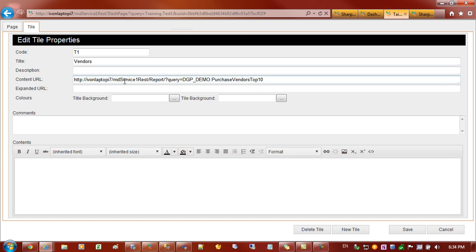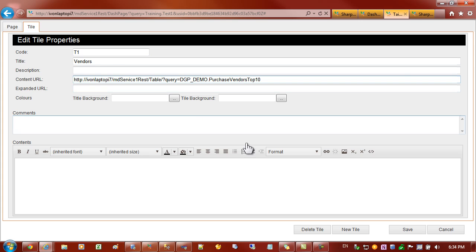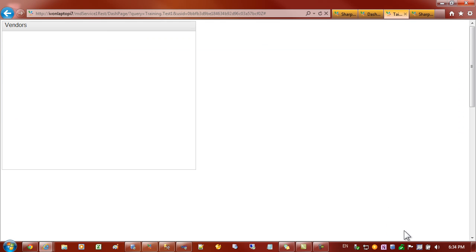You can see from the address here that SharePoint Lite puts in the word report. Report basically prompts the user for filters and then goes to the next stage, which might be a chart or a table or a pivot. What we can do is change the word report to table, uppercase T.